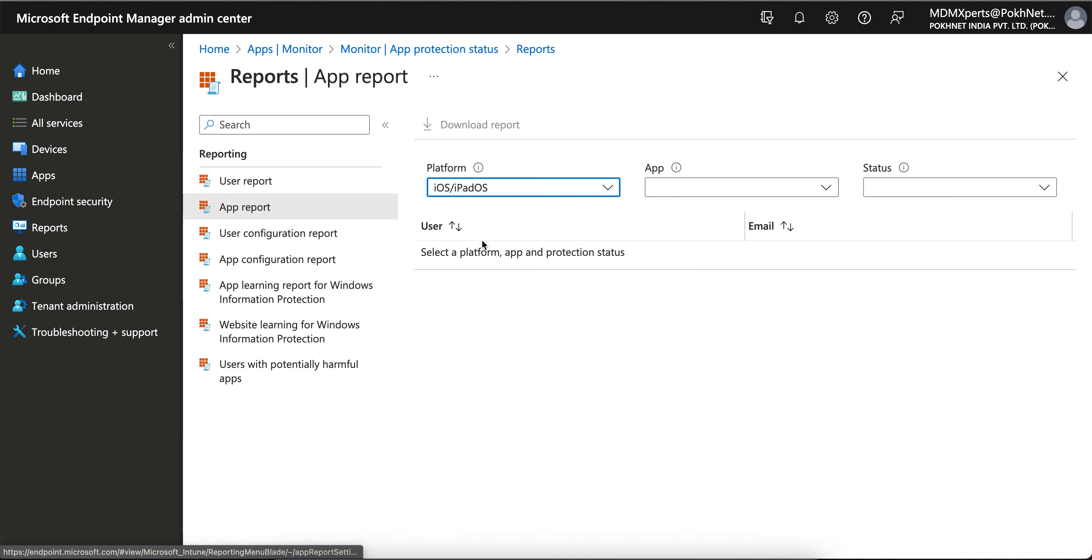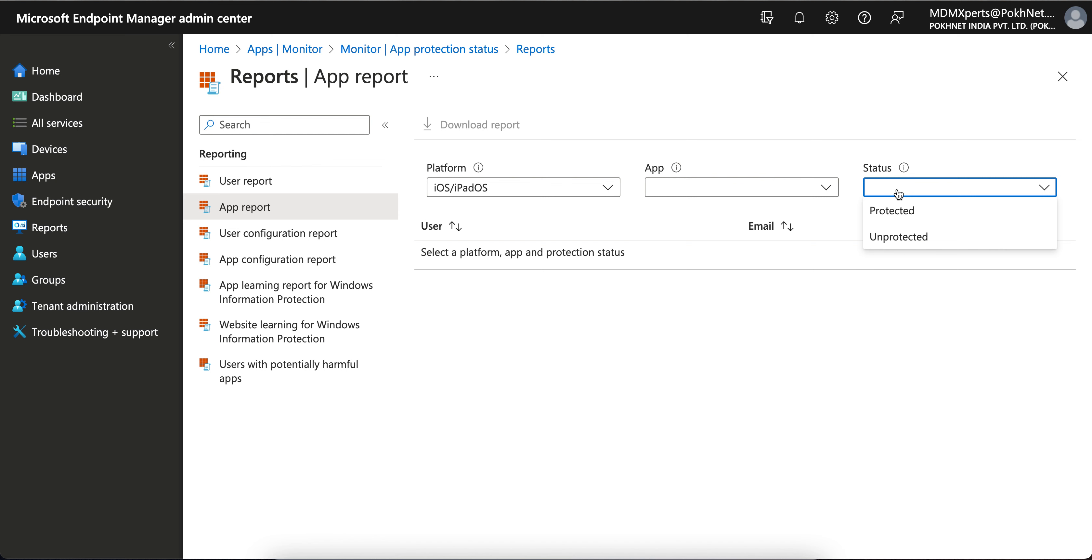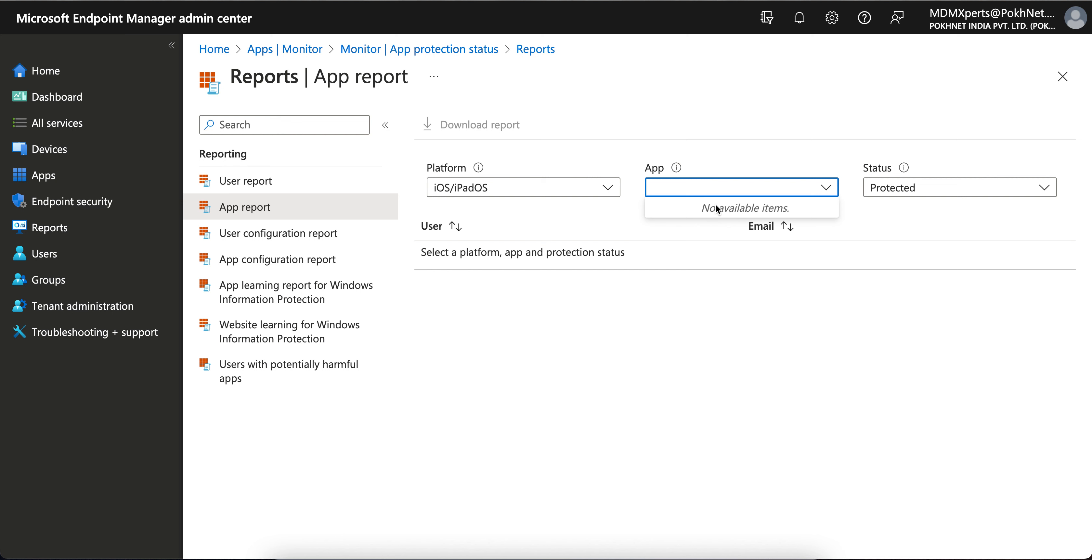If you want the complete app report, you can select iOS or Android—there are two options—and then select your applications like Outlook. Currently there is no app available, so then you can select protected or unprotected. If you select unprotected and download the report, it will come, but I don't have the available application because I have not published it.